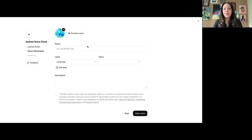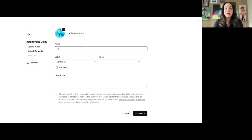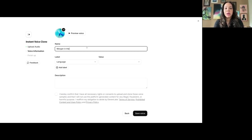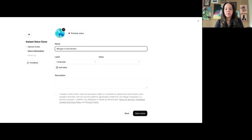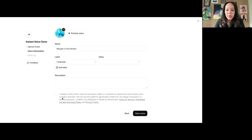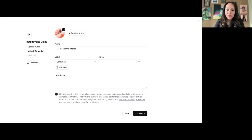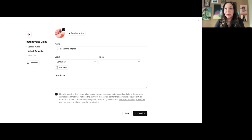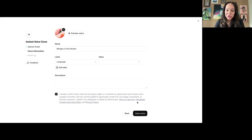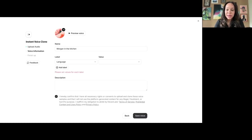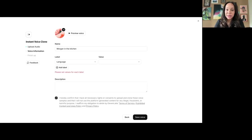And we'll call this Morgan in the Kitchen. They oftentimes, in these tools, will make you confirm that you are not trying to clone somebody. You're not allowed to do this and be Barack Obama, right? Or take somebody else's voice and try to be them. That is actually against the terms of service. So, just be mindful if you're playing around to not steal somebody else's content.